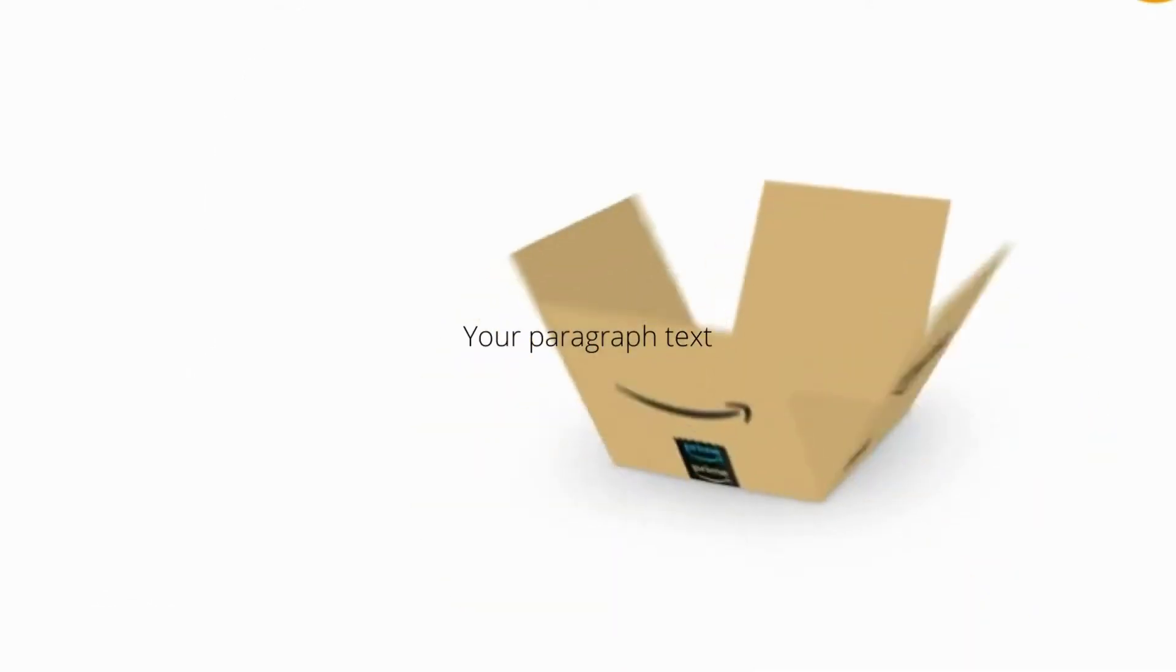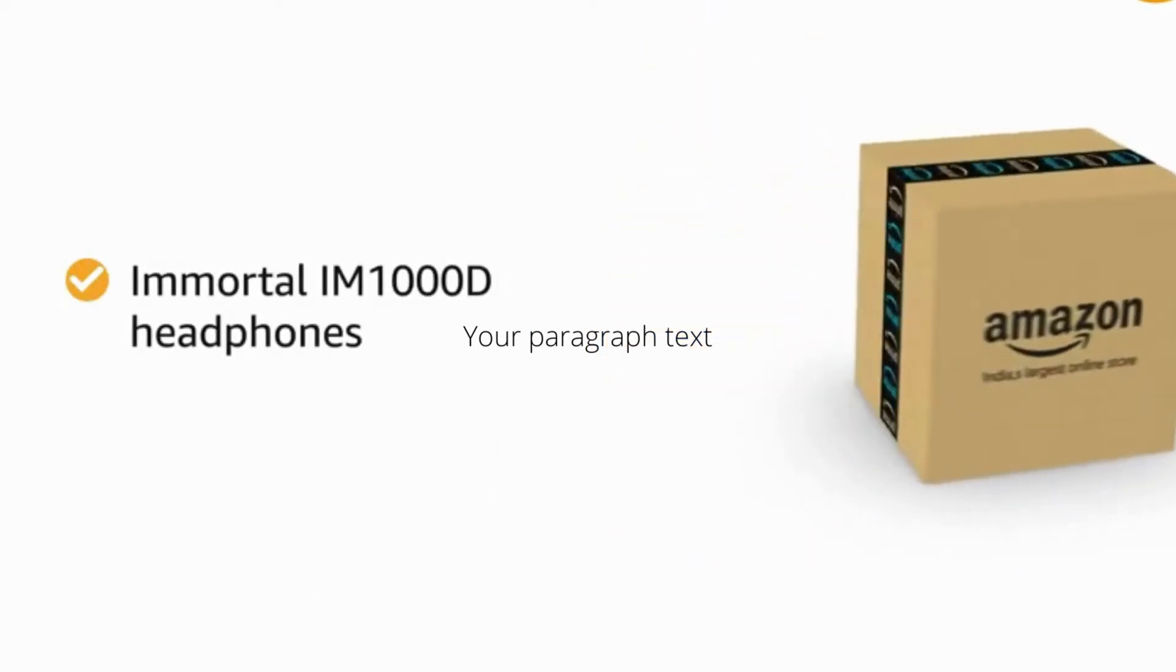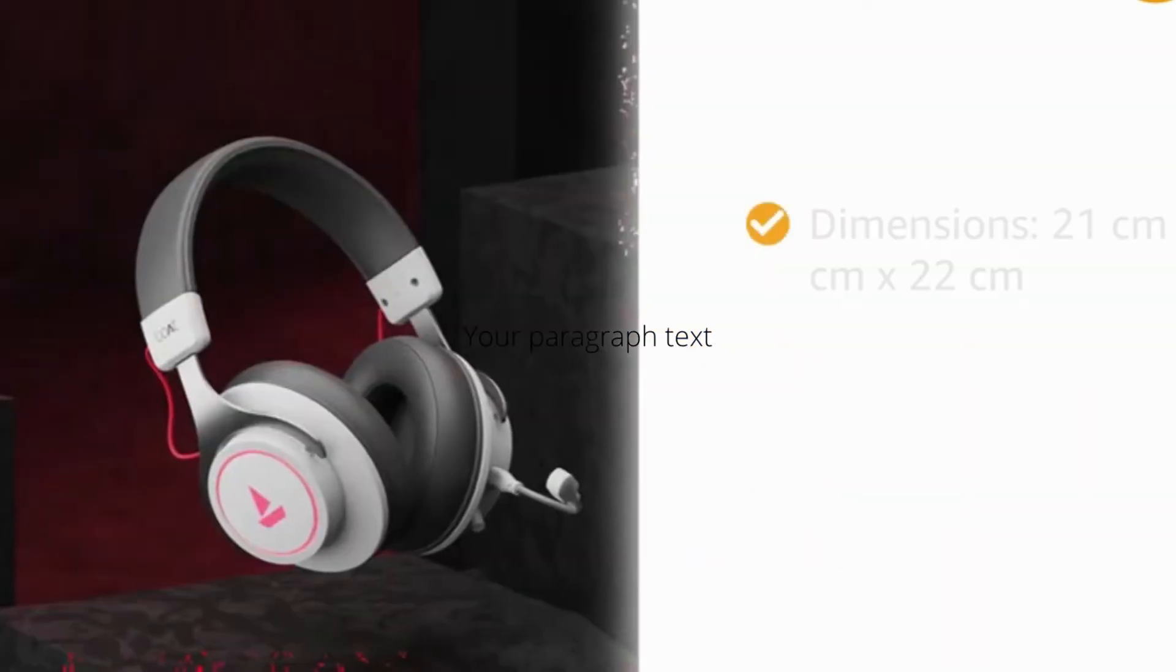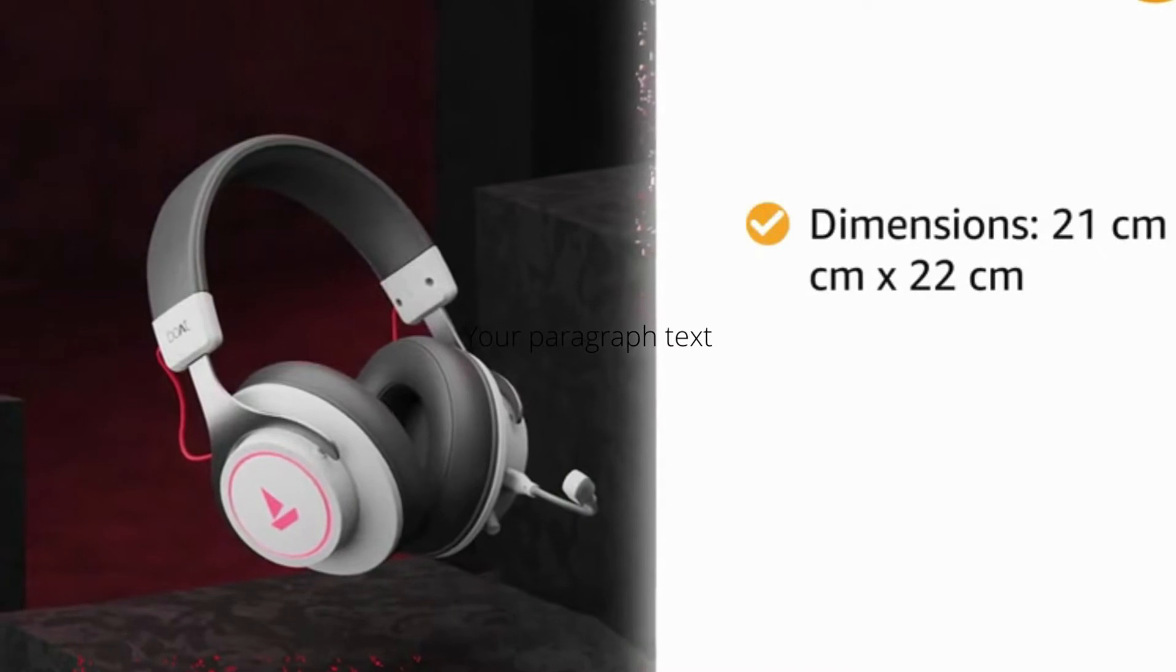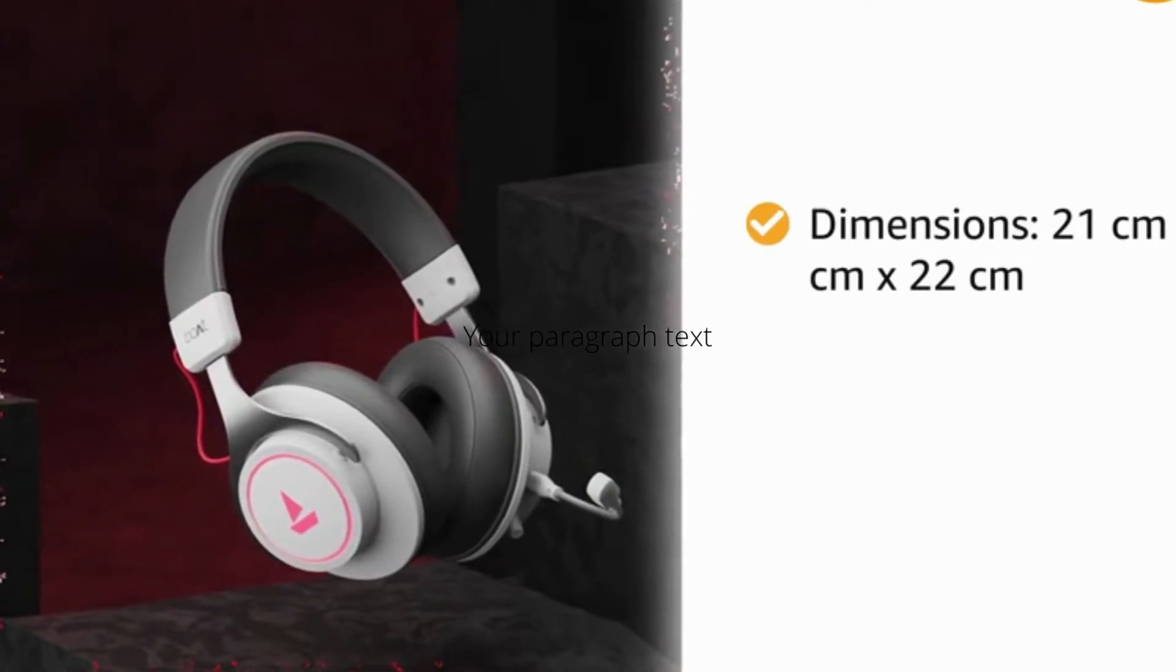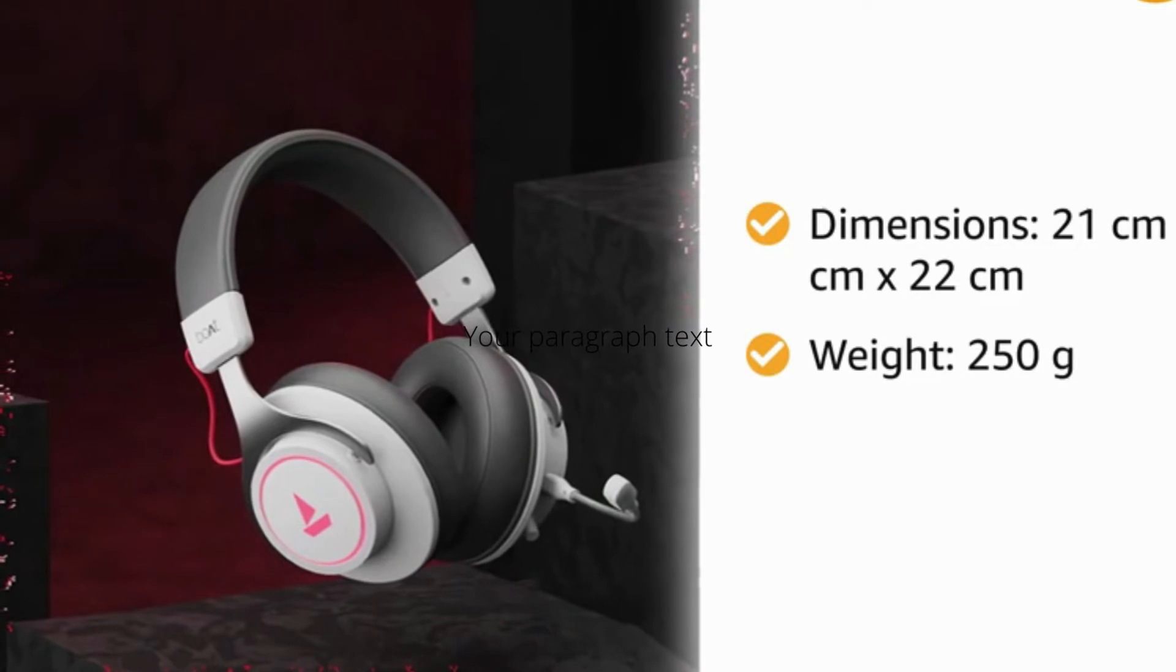Inside the box, you will find the IMMORTAL IM1000D Headphones. The dimensions of the product are 21cm x 12cm x 22cm and it weighs 250 grams.